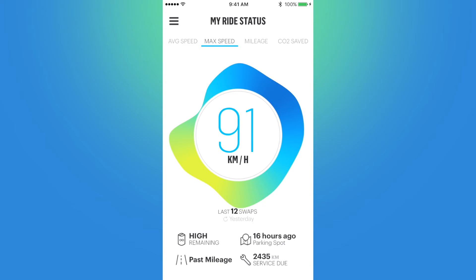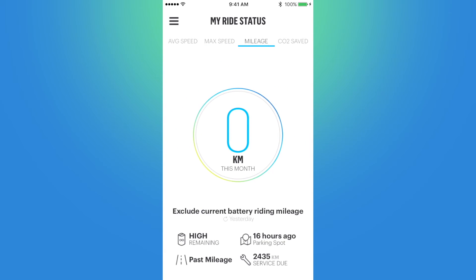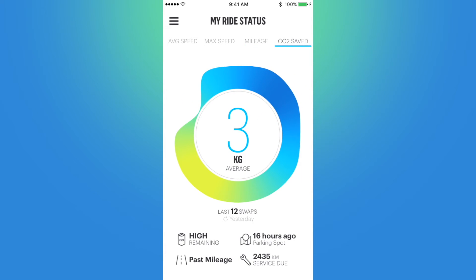Back on My Ride Status, we can see in the bottom right-hand corner how many kilometers until I need to go in for another service check. Max speed displays my maximum speed reached with the GoGrow based on previous swaps. Mileage indicates how many kilometers I have traveled this month — it says zero because it is June 2nd and I haven't performed any battery swaps since the beginning of June. And CO2 Saved shows how much CO2 in kilograms I have saved compared to using a comparable internal combustion engine scooter.